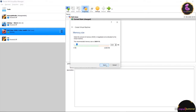After clicking Next it will ask for RAM allocation. I have 12 GB of RAM so I am going to allot 512 MB, which will work fine for this machine. Then click Next.